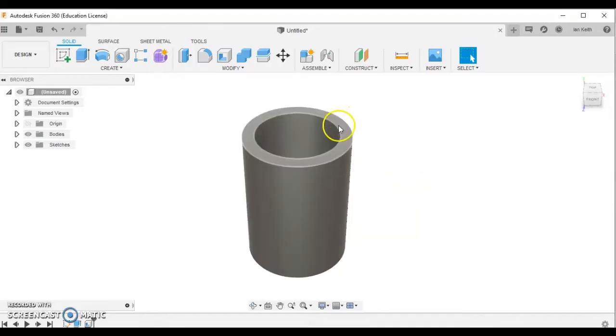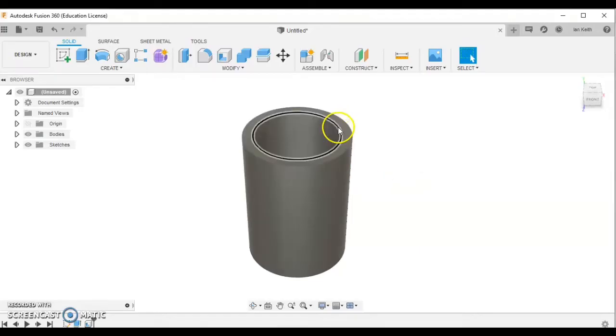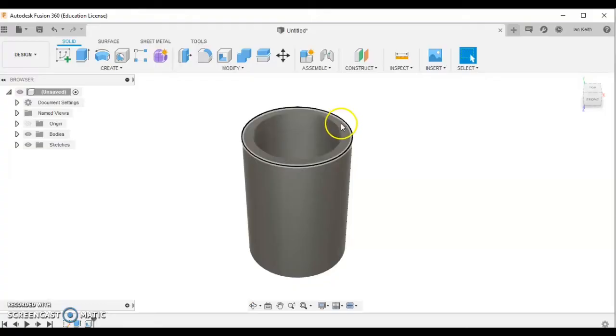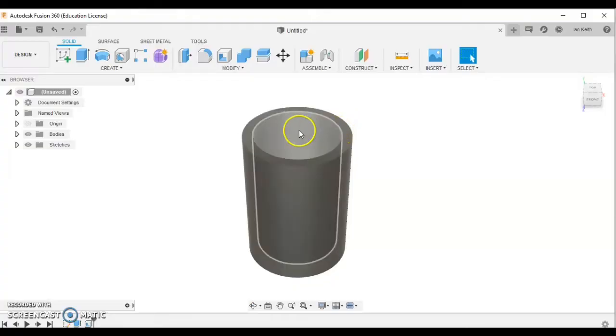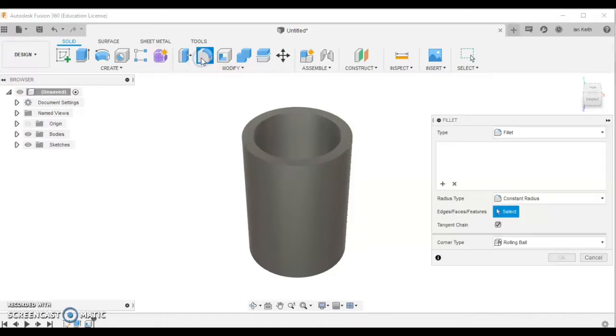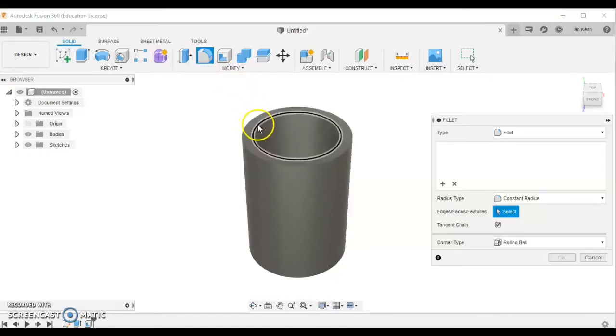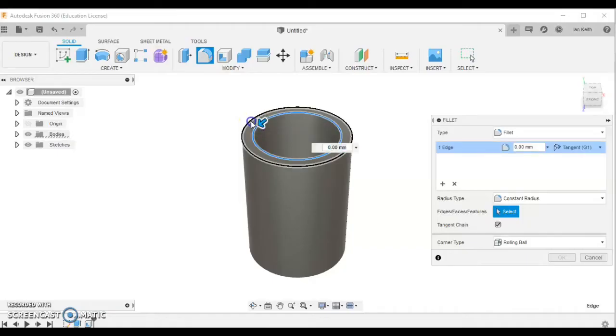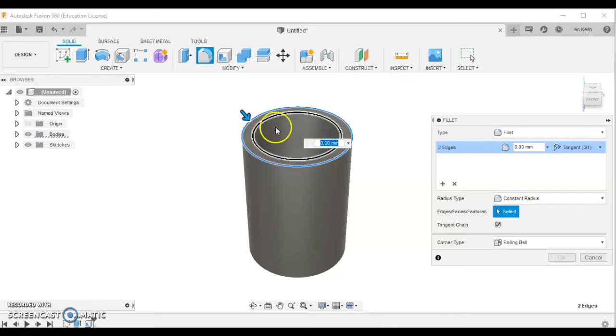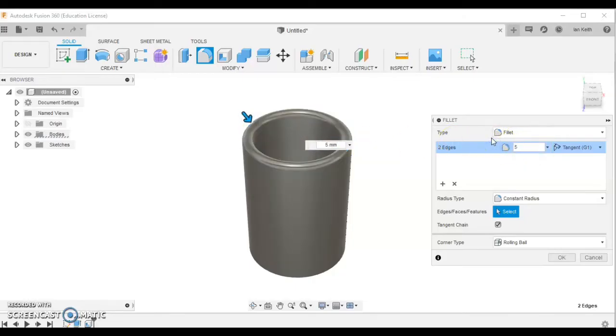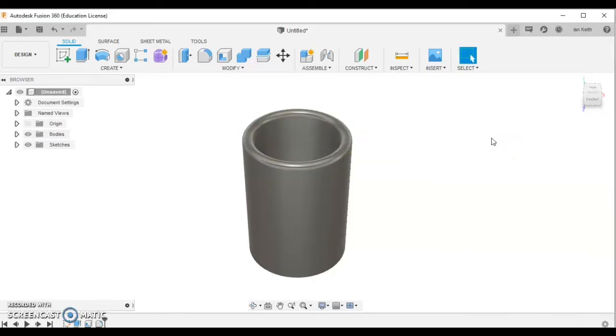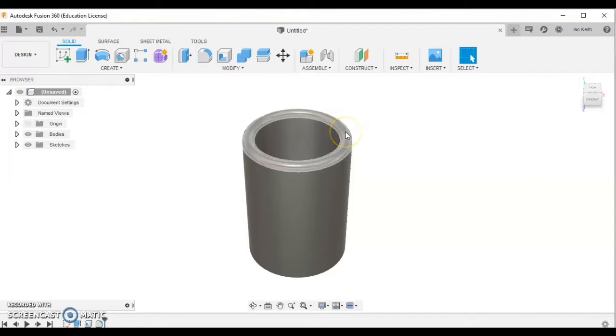At the moment it has right-angled edges, so we'll now want to fillet these edges, which means round the edges so it's nicer to drink from. To fillet it, we're going to click the fillet button at the top. This is 10mm wide, so I'm going to select both edges here and make these fillets 5mm. What that will do is make this a perfect semicircle at the top.